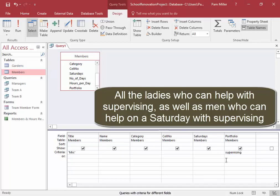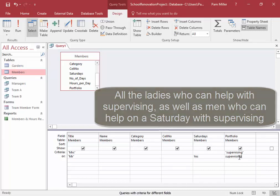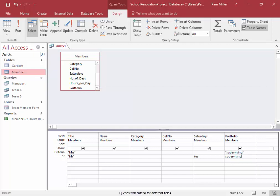Then we need men — Mr — who can help on a Saturday with supervising. Let's run this.